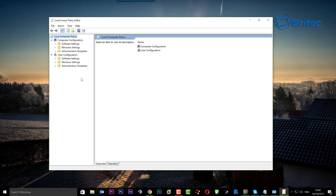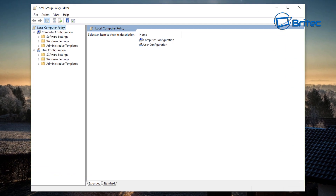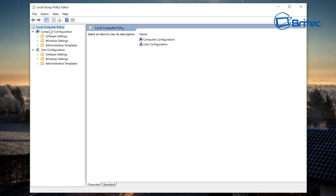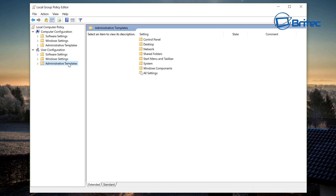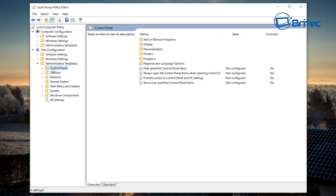In the Group Policy Editor, look at the left-hand pane where it says User Configuration and go into Administrative Templates — drop that arrow down. Inside there, look for Control Panel. There are several areas with Control Panel, but the one you need is: User Configuration > Administrative Templates > Control Panel.